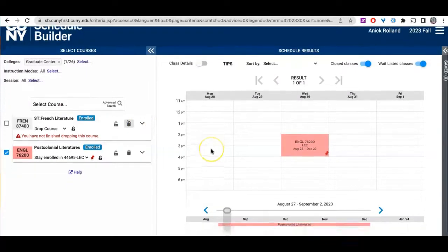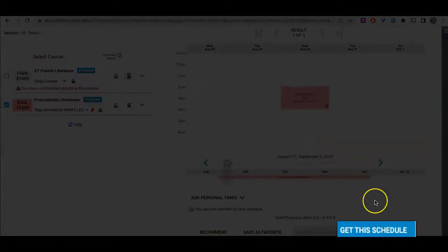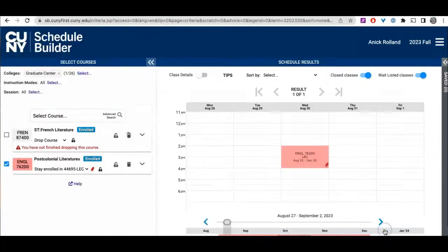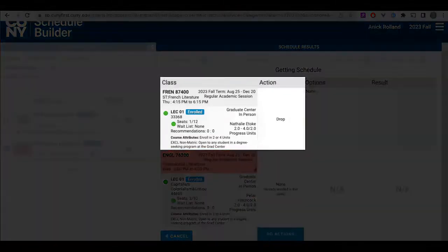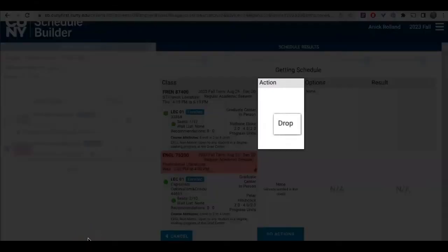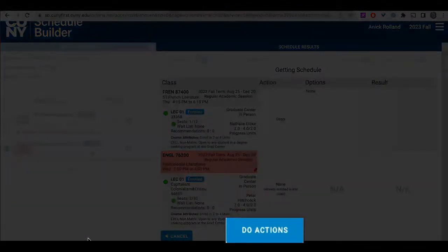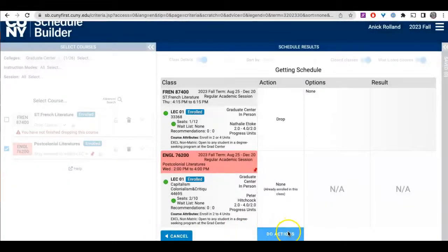Scroll down and click on the turquoise blue button 'Get this schedule' on the right side of the screen. On the next screen, verify that the correct course appears. In the action column, confirm that the action is 'Dropped.' Then, if everything is correct, click on the turquoise blue 'Do Actions' button at the bottom of the action column.